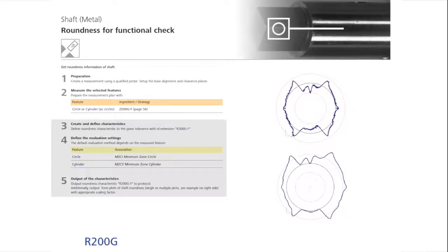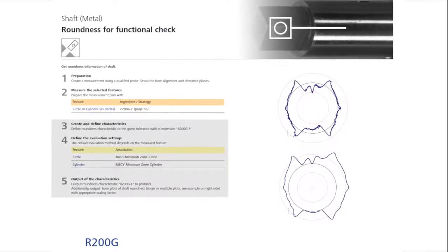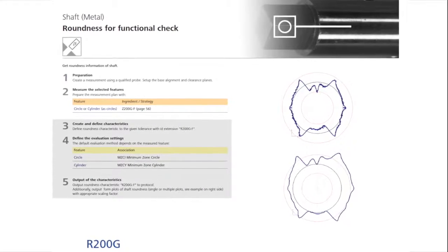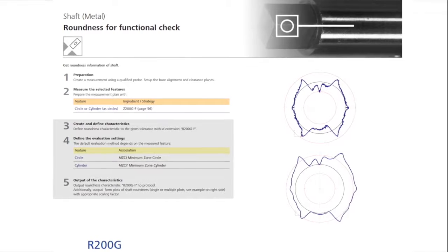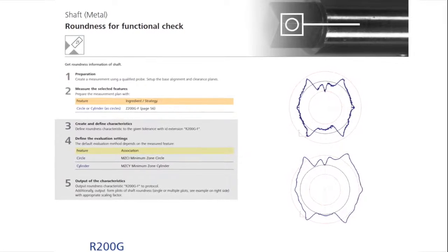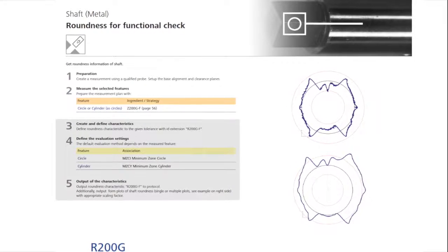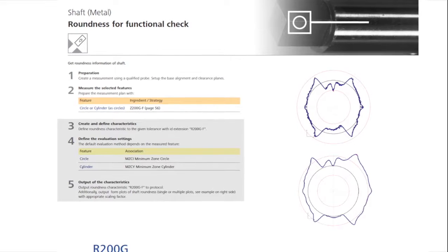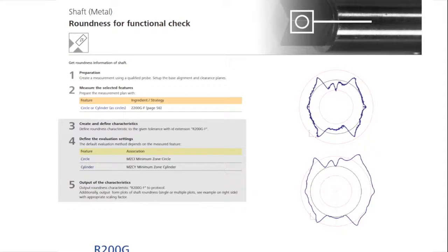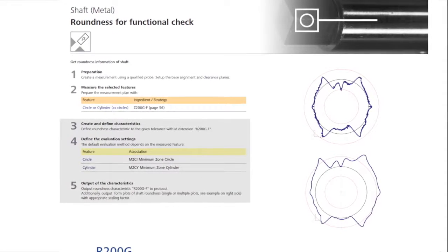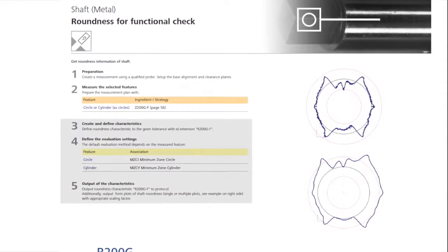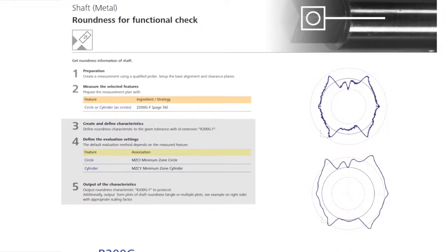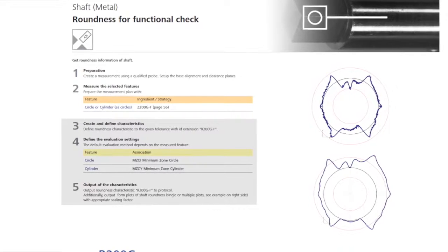And back to the recipe. Now we will finish with steps 3, 4, and 5. The inspection characteristic roundness is created taking into account the tolerance, and analyzed by the Chebyshev minimum element, and then subsequently output in the report.